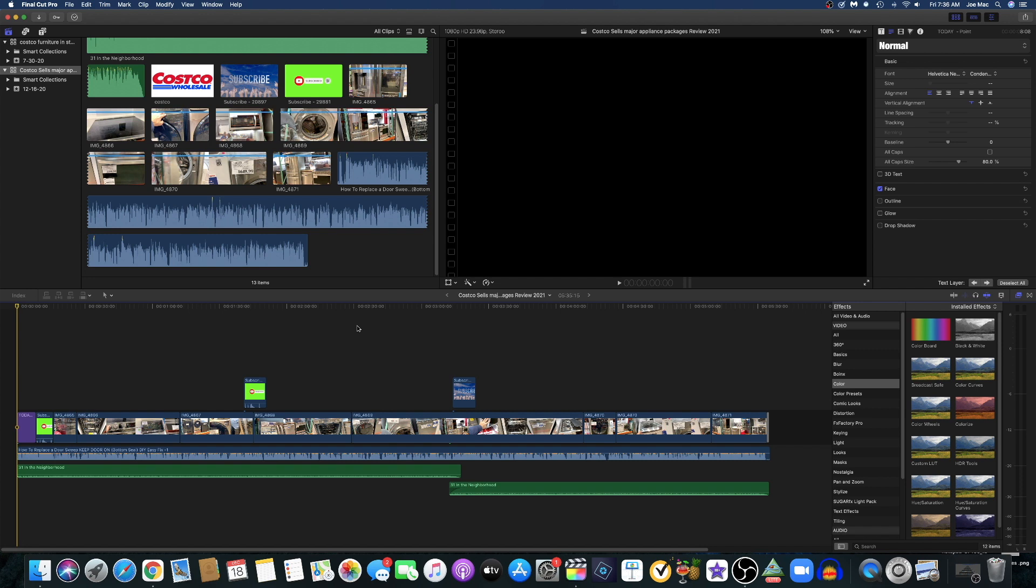If you upgraded your Final Cut Pro to the newest version, it's a very small update but they took that away. The share feature directly from Final Cut directly to YouTube, especially that's what I do a lot, is gone.